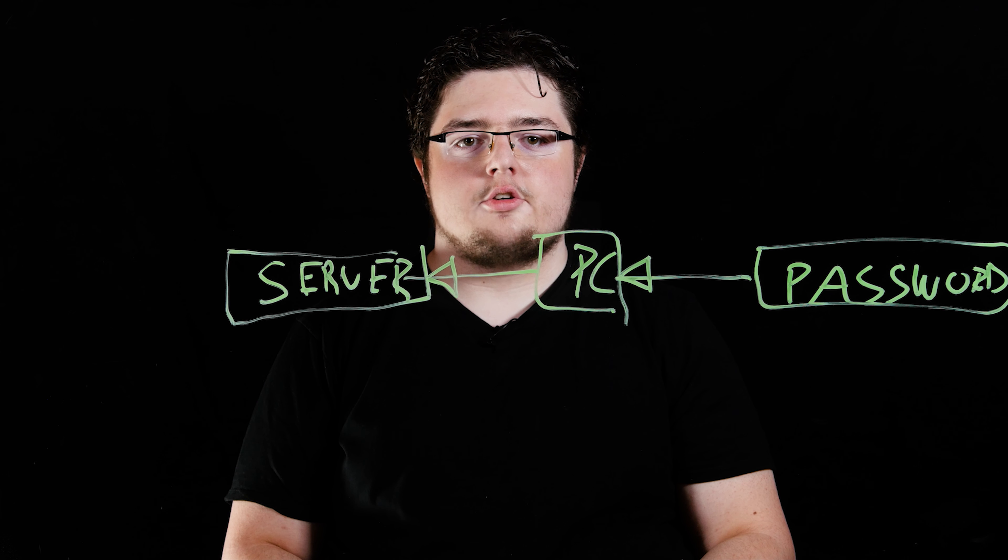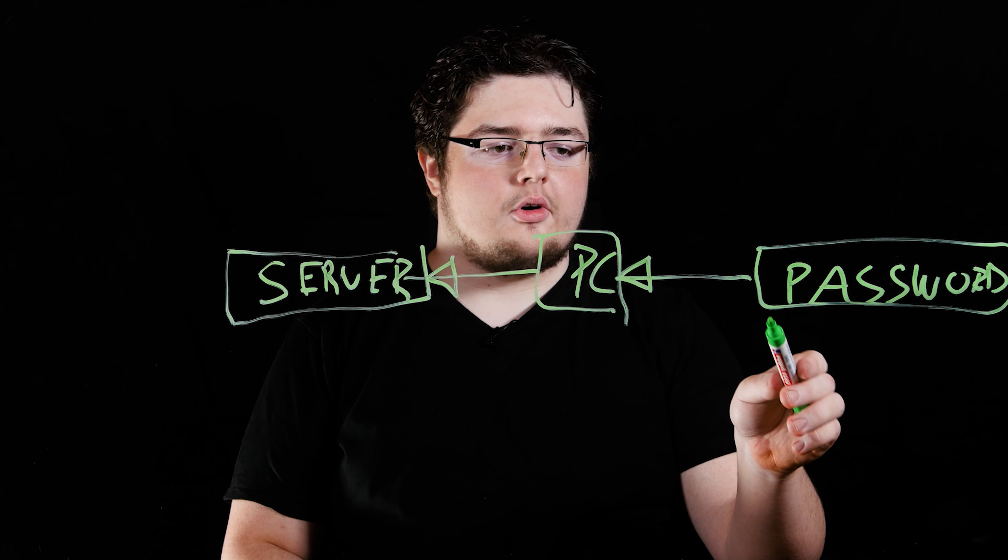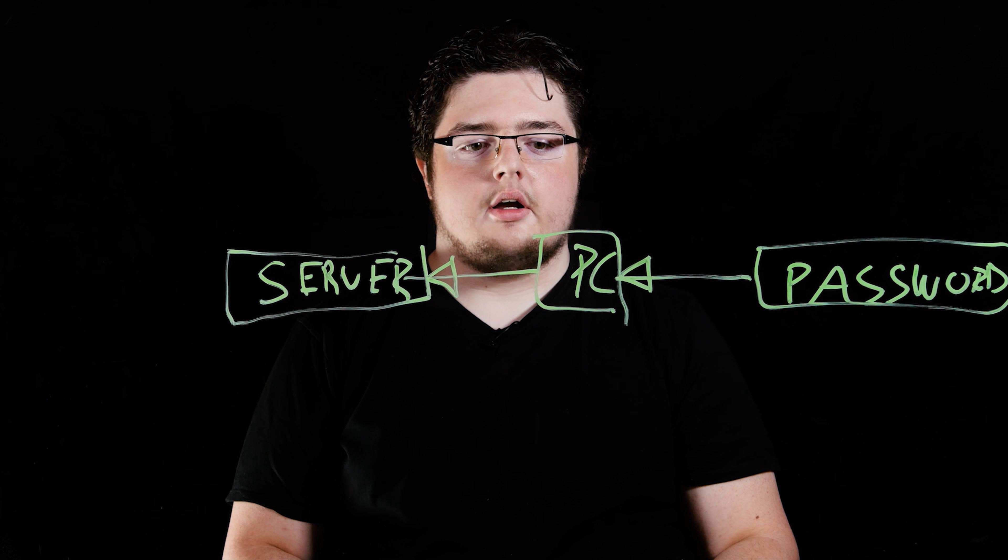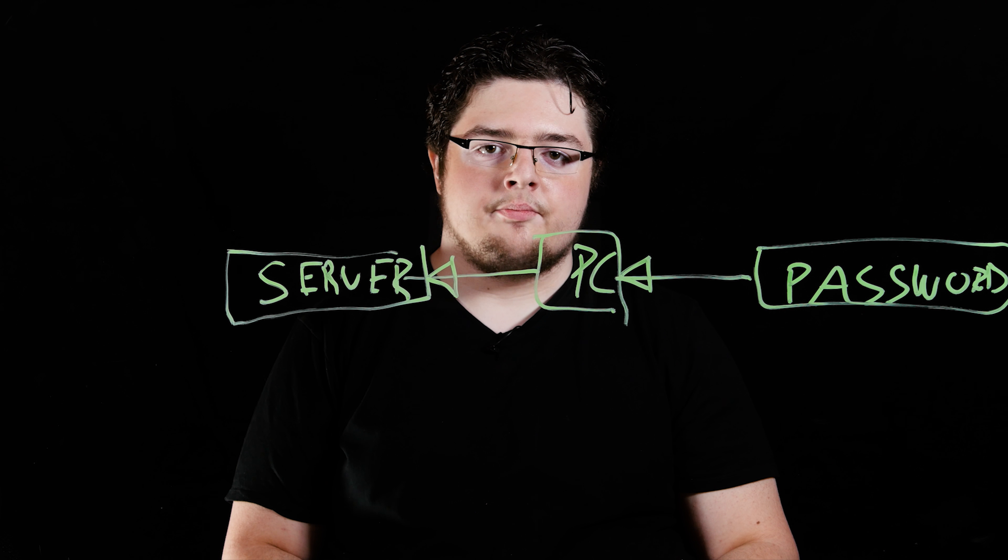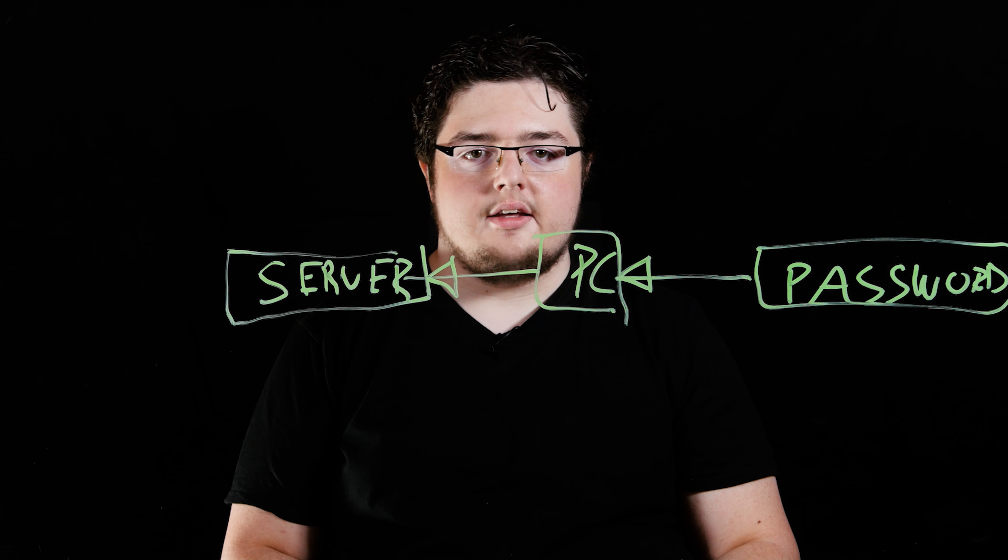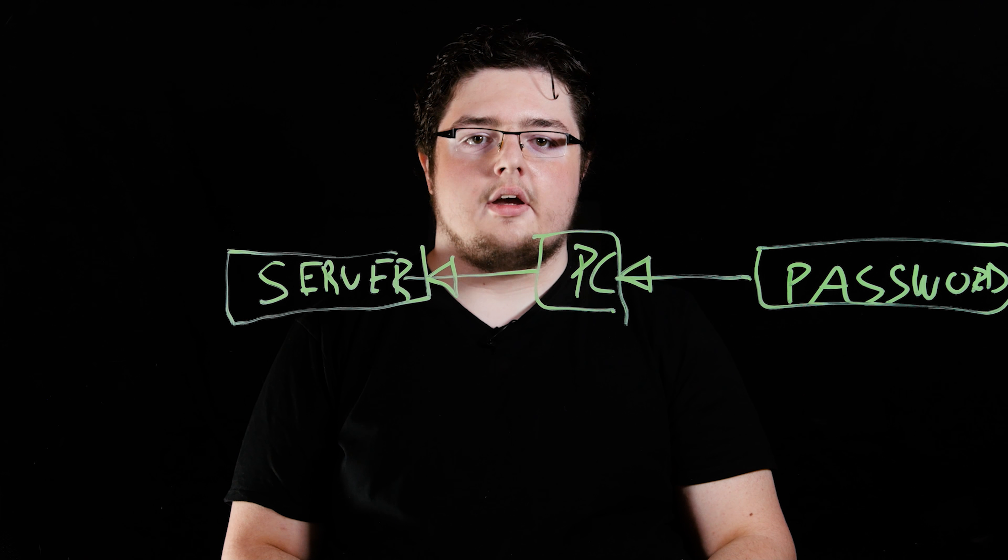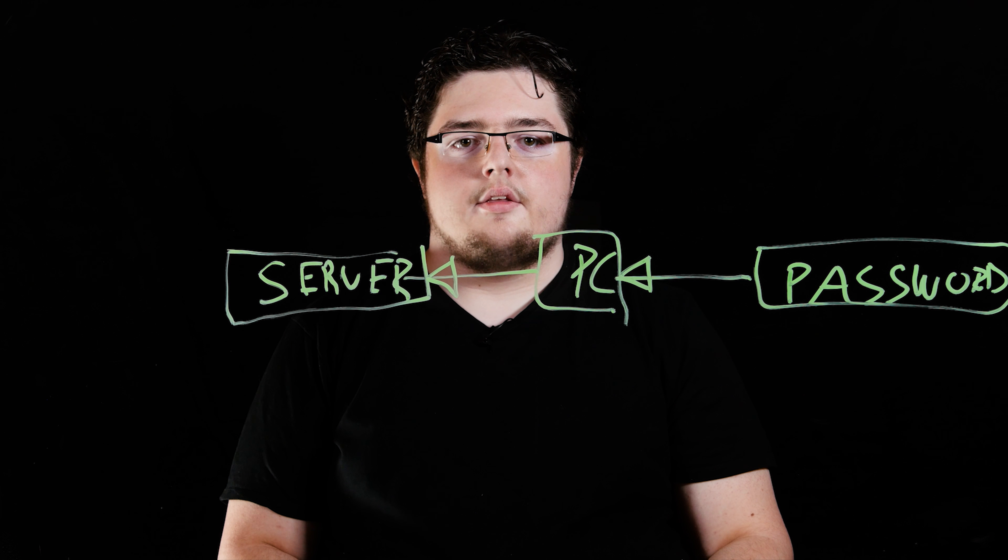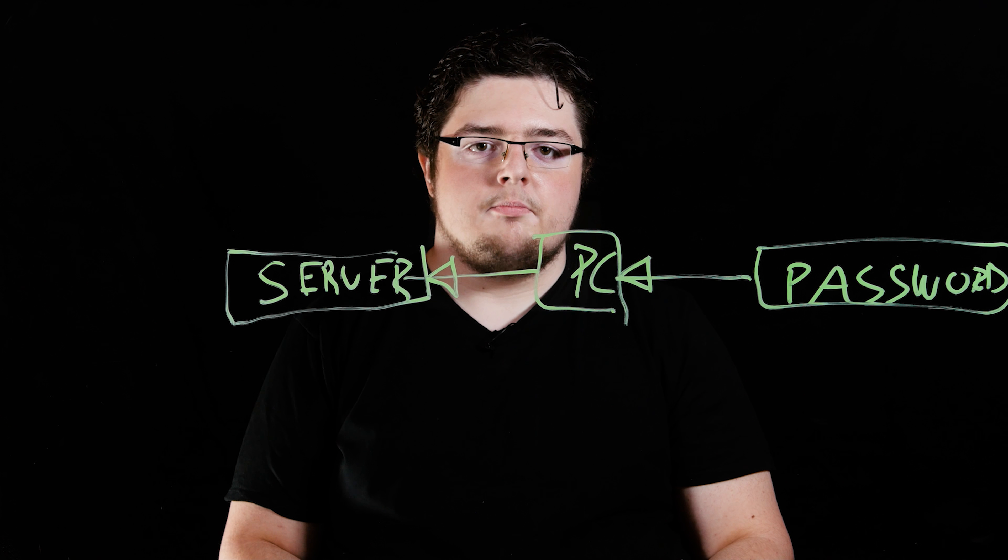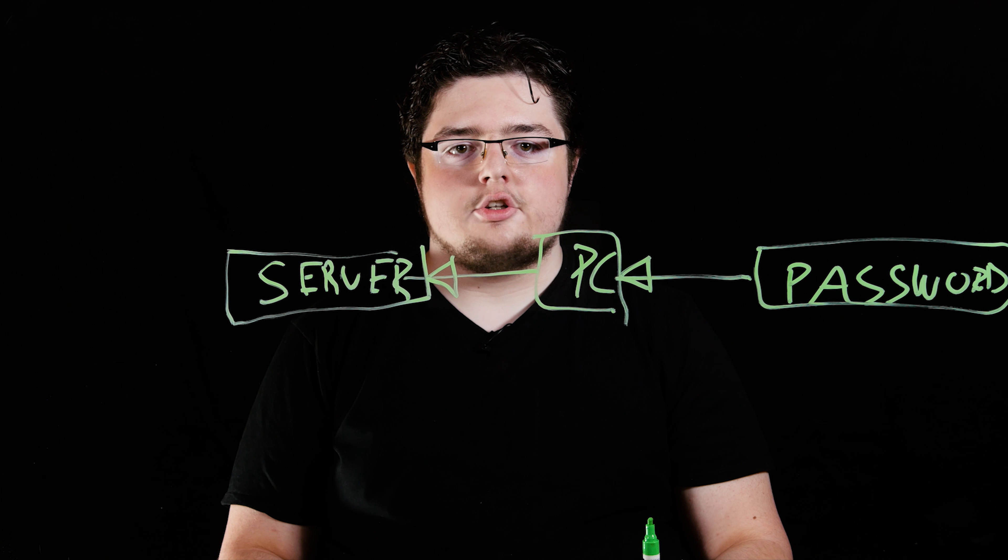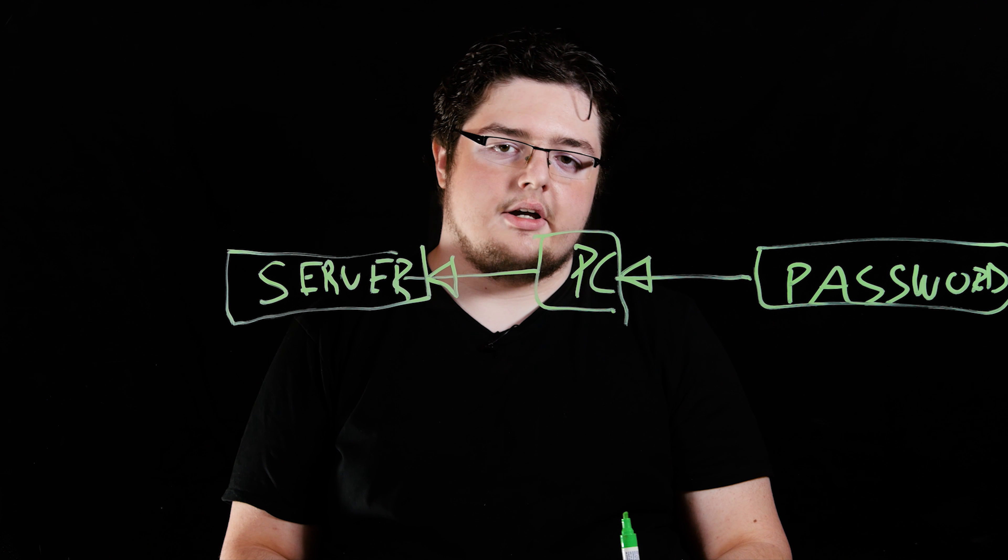Now, two-factor authentication works like this. Instead of just requiring the one password, you require an additional authentication step. This is usually a separate device that, for example, John will carry on his person. This device will produce some form of authentication to make sure that John has this device.